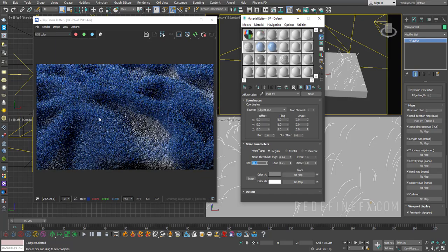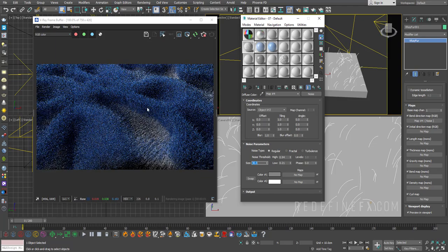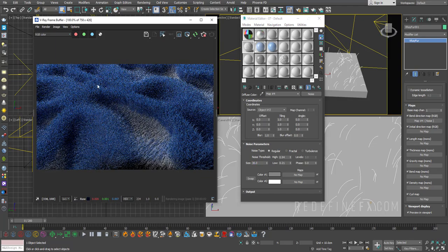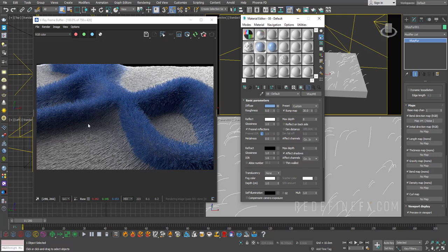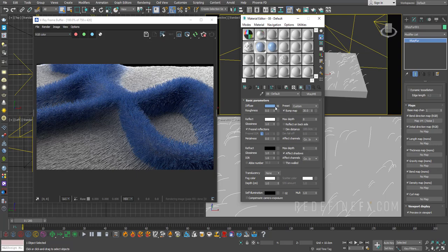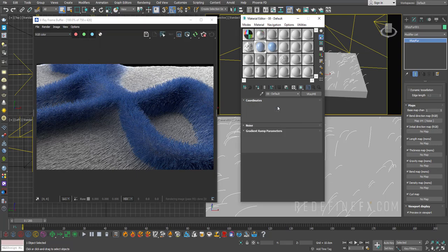And as far as the color going from white to blue, basically I'm just applying a basic material with a gradient ramp inside of the diffuse. And I just set my colors here from white to blue.